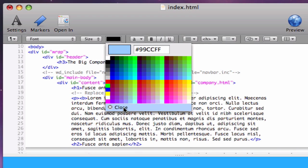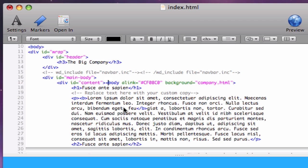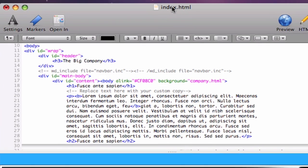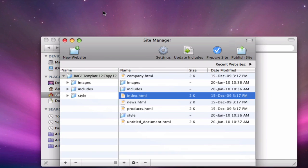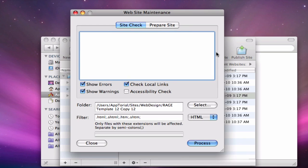When you are finished editing your website, you can go back to your Site Manager and use the Prepare Site button to check your site for coding errors and broken links.